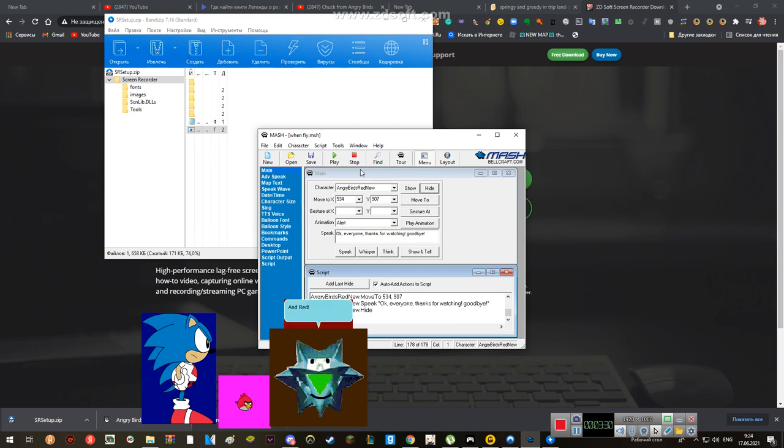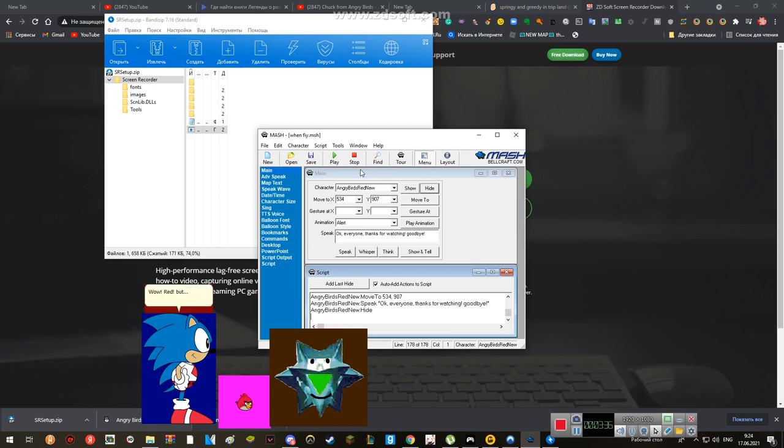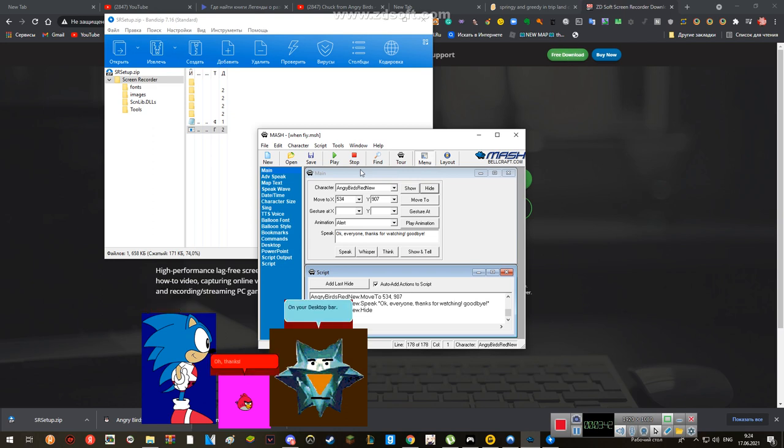I'm Red! Here's your reward! Thanks! Wow! Red, but... where's your iPhone? On your desktop bar! Oh, thanks!